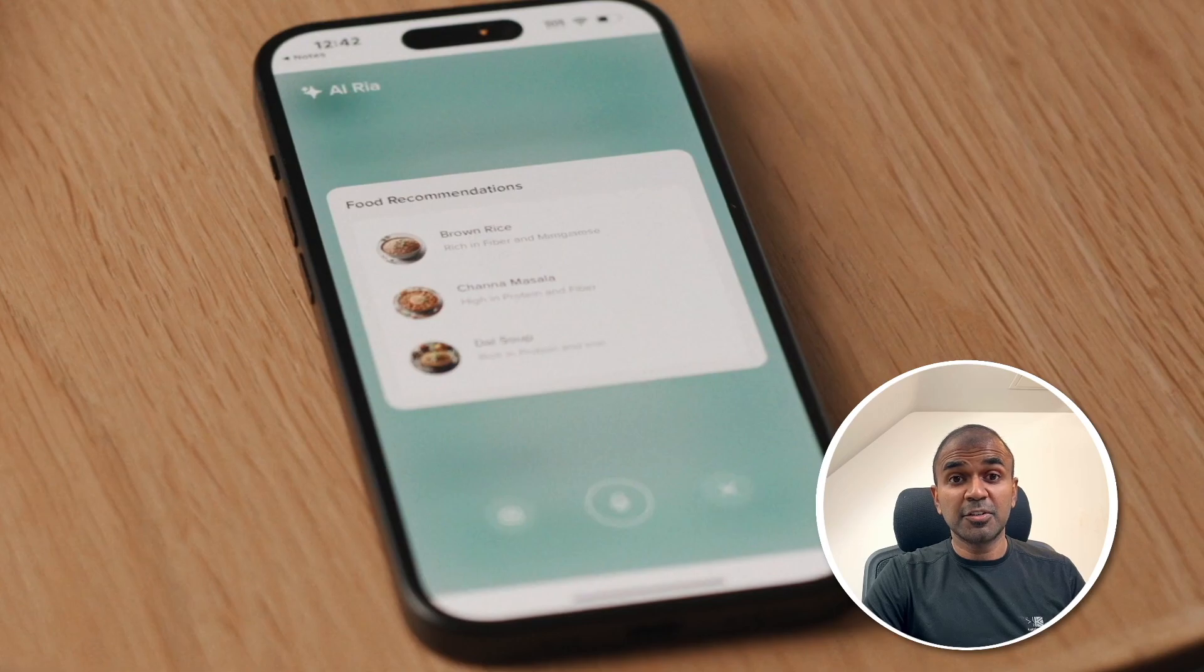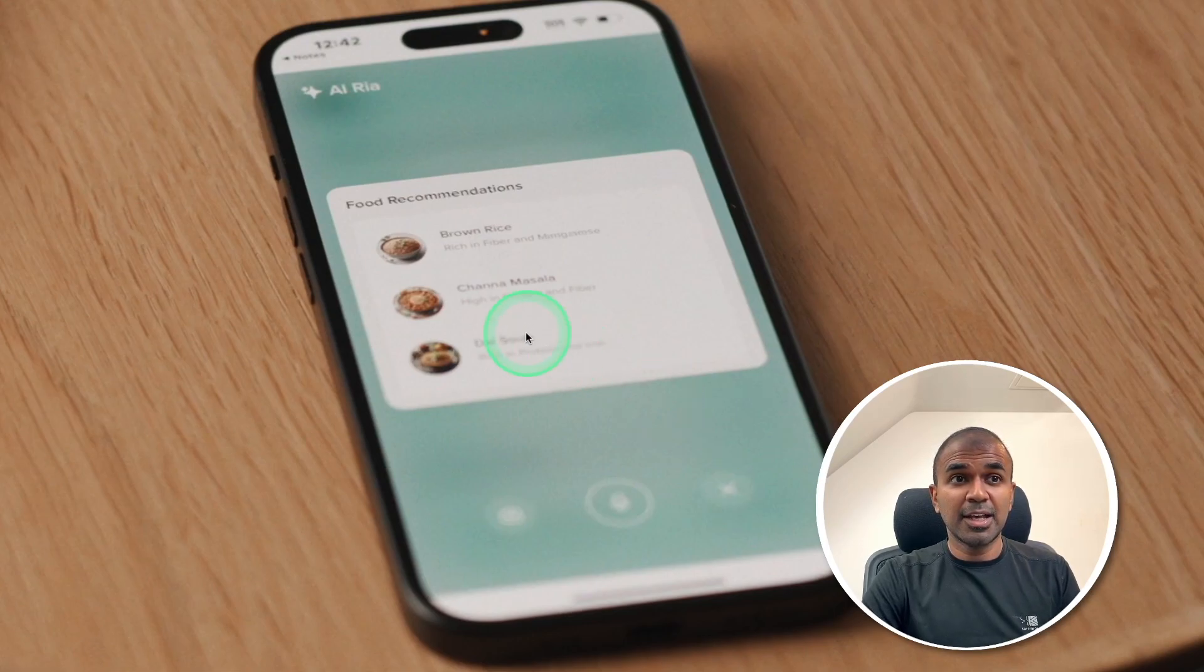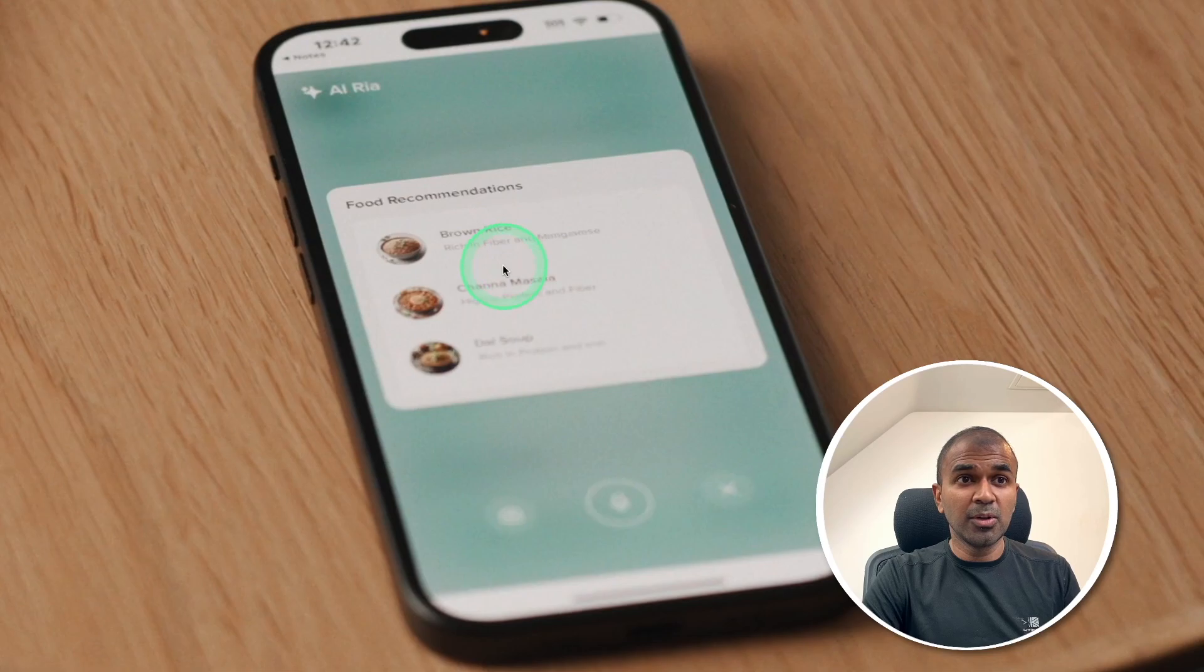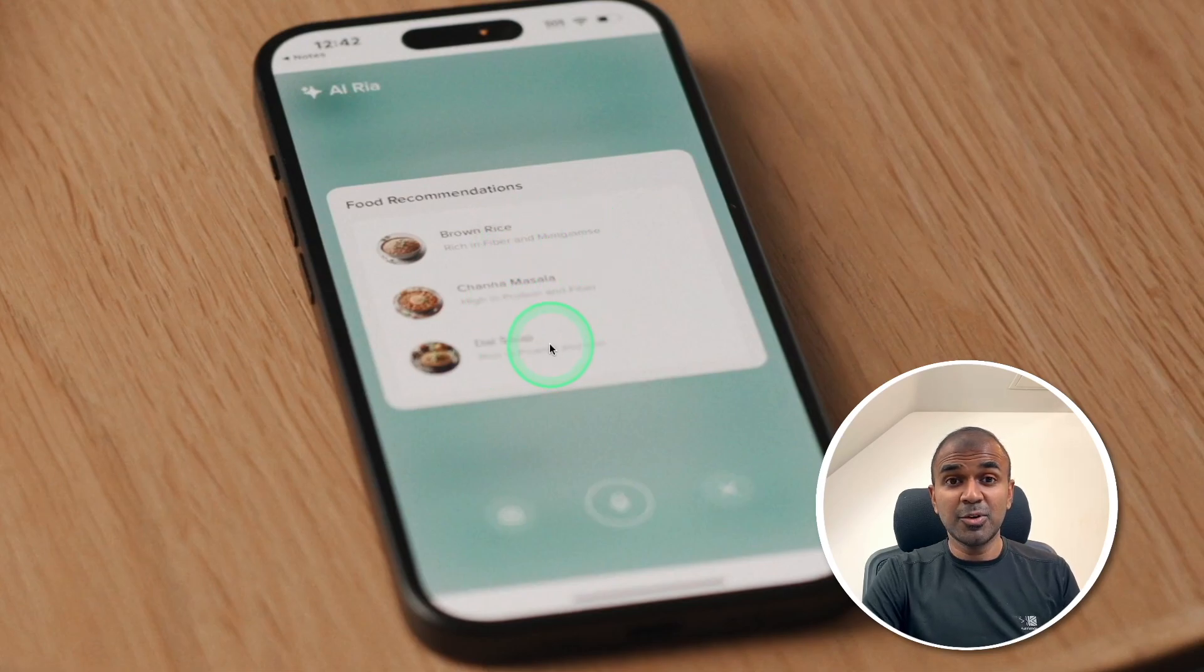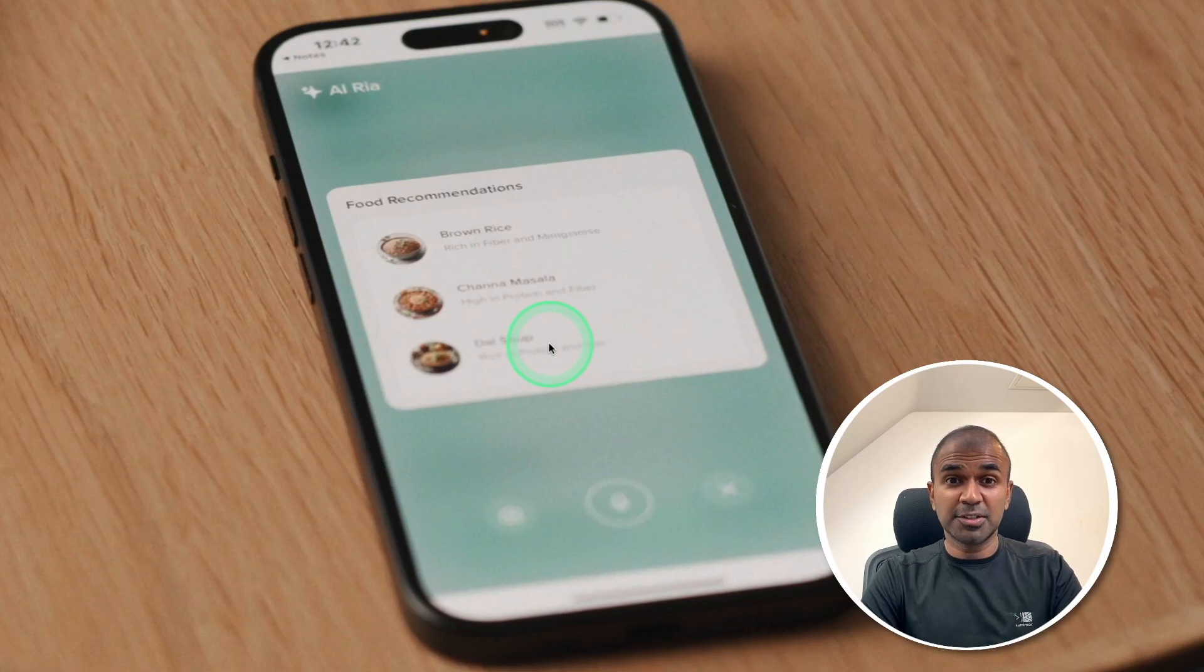Similarly, you're able to integrate this with any of your applications. And as you can see here, they use function calling to call their custom database to retrieve this information. Similarly, you're able to integrate this with your own custom database or API.